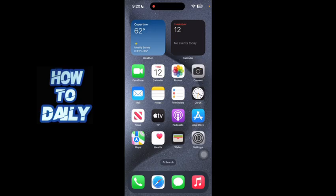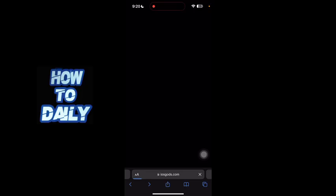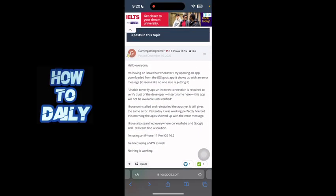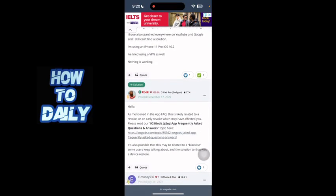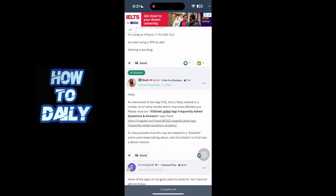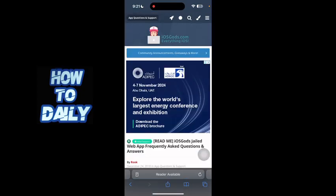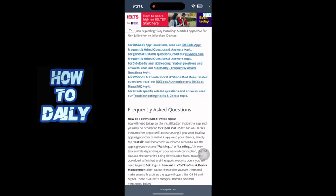First of all, I'm just gonna go to their official website. This is not a rare problem — a lot of people have faced this before. It says 'unable to verify app, an internet connection is required to verify the developer, and this app will not be available until verified.' This is an answer by an official representative of iOS Gods. He said you should check the FAQs — it has all the answers to all the errors, including this 'unable to verify' error. I put this link in the description down below and you can find your problem there.